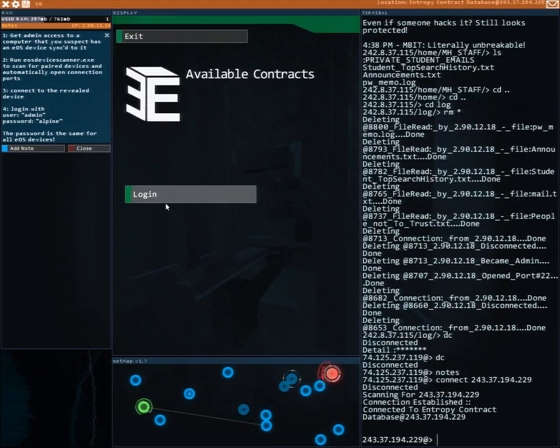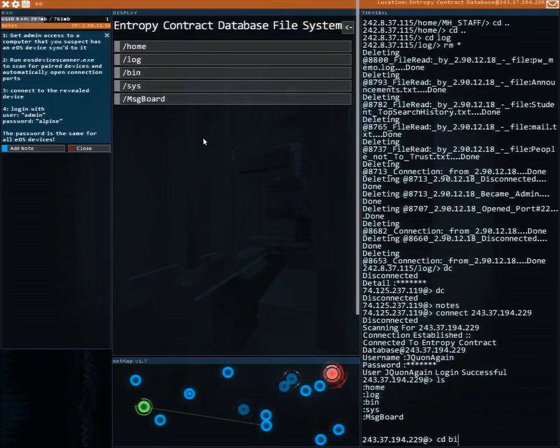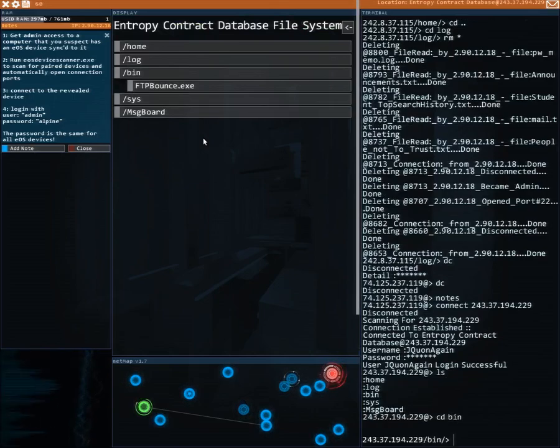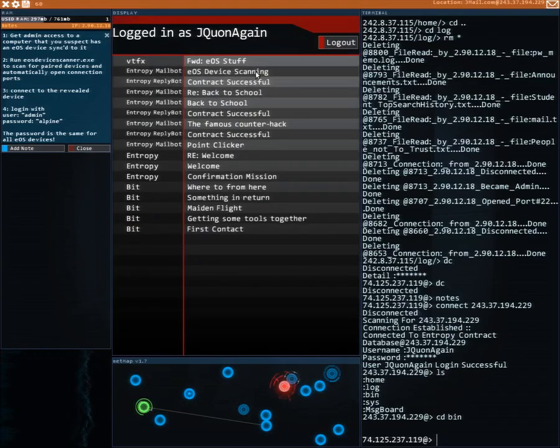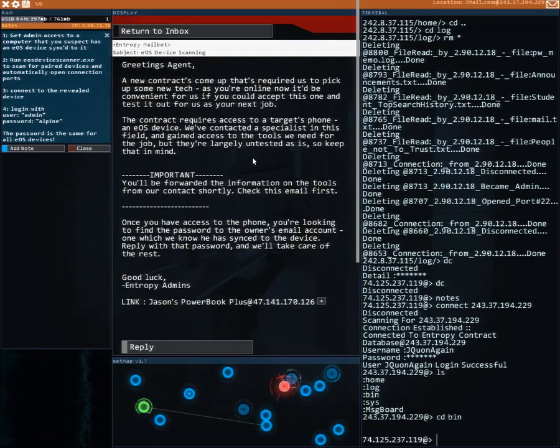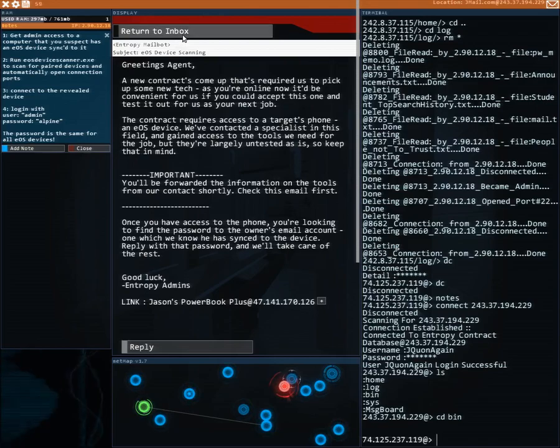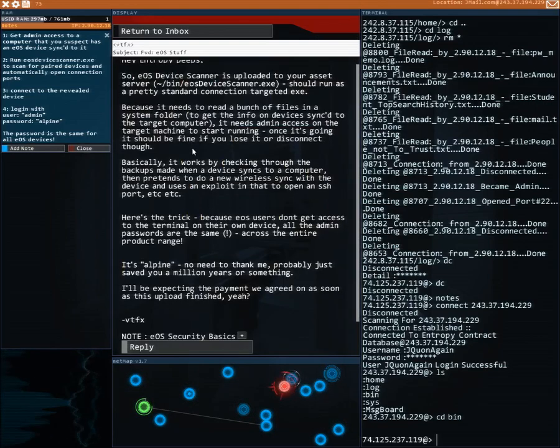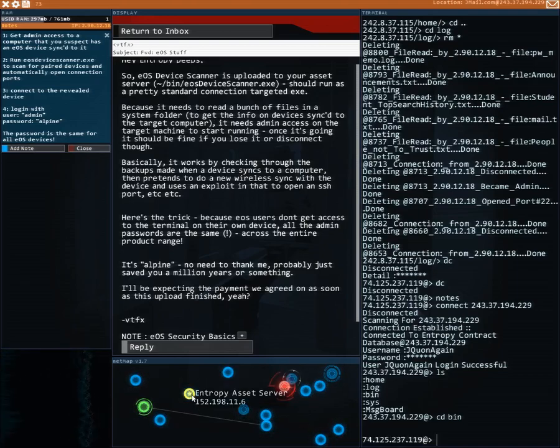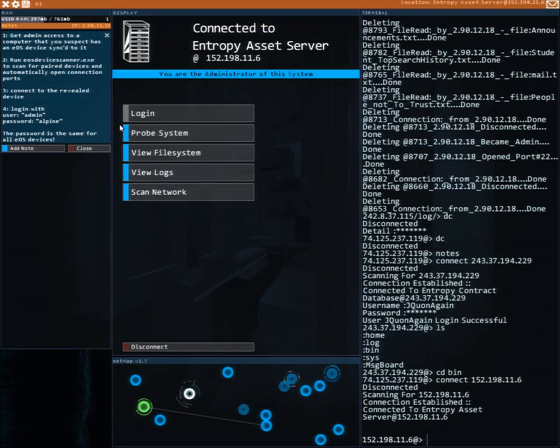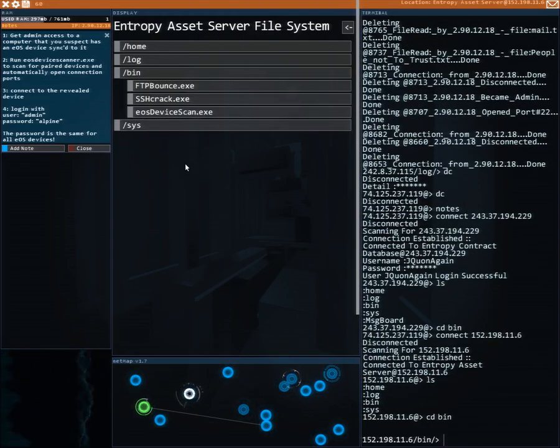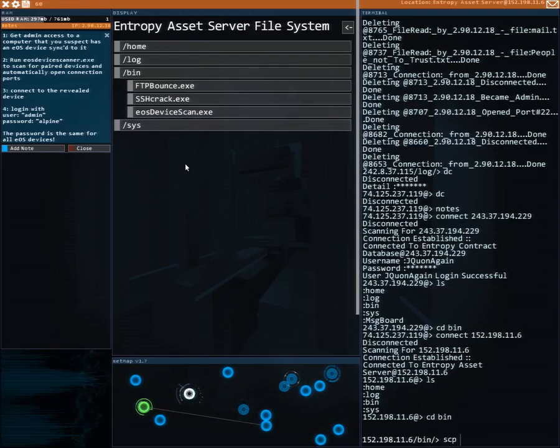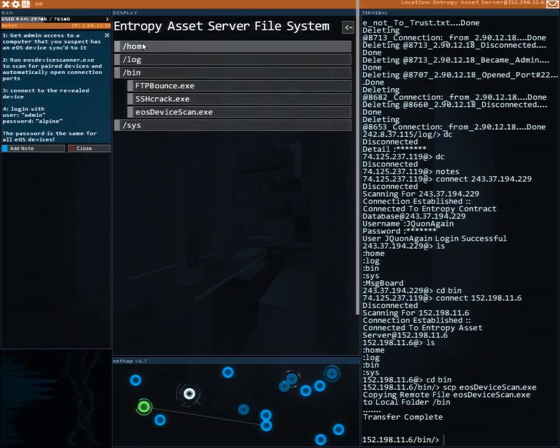That's a contract server. Oh no wrong one. It's on the asset server. Oh here it is. Let's change directory to bin and we're gonna scrape or download the EOS device. Got him.